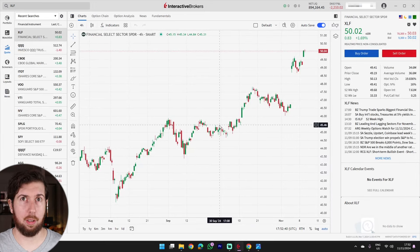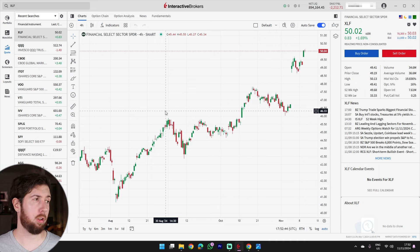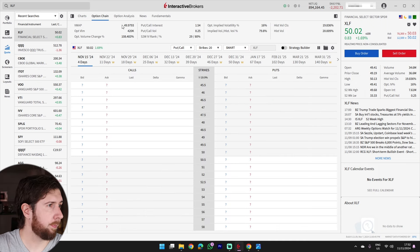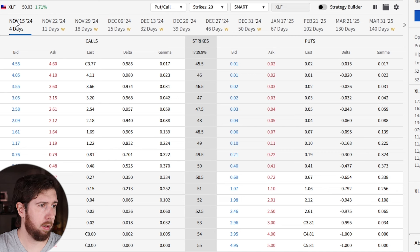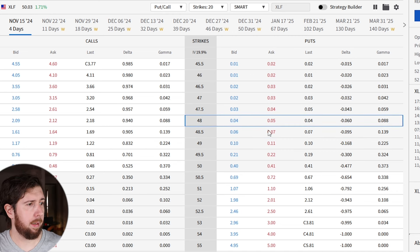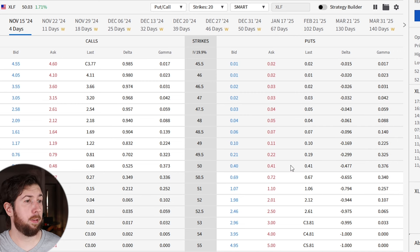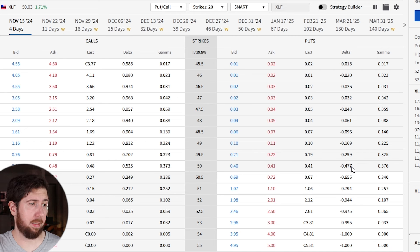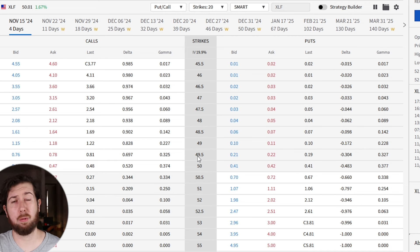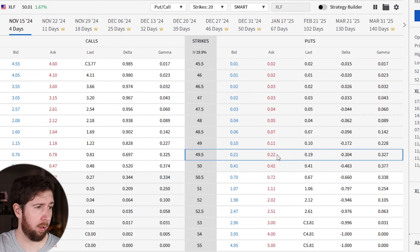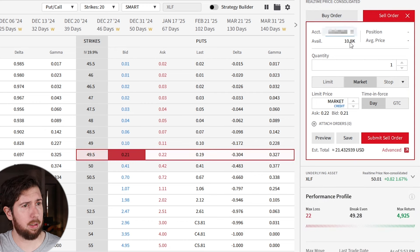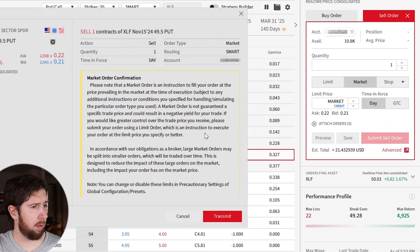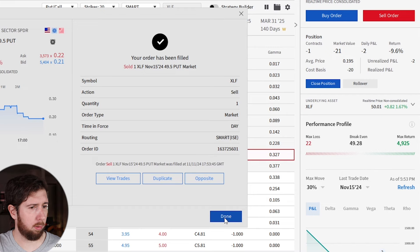So let's now jump back to the wheel strategy. Now we need to sell a cash secured put. Let's go on the option chain. Expiration as usual in four days, which will be on Friday, November 15. Let's take a look at the delta. At the moment it's trading at 50, so the first out of the money will be exactly 50, which is a delta of 47 percent - quite high delta. Let's go with strike price of 49.5, which translates to a delta of 30 percent more or less, and we should get a nice premium.